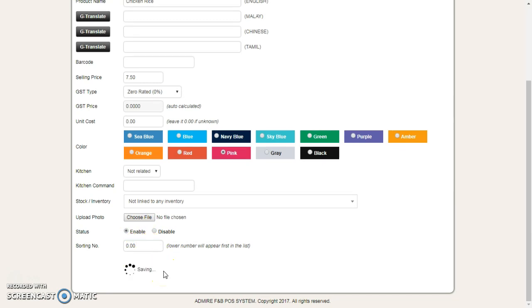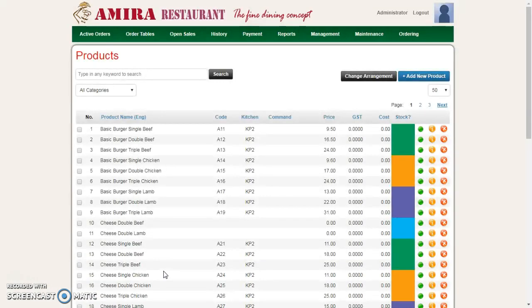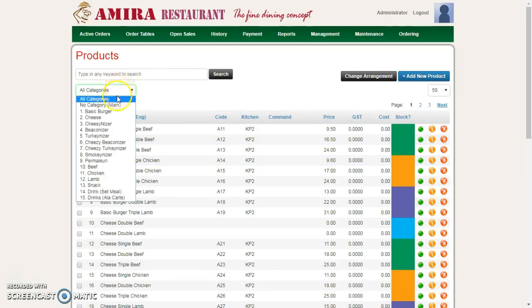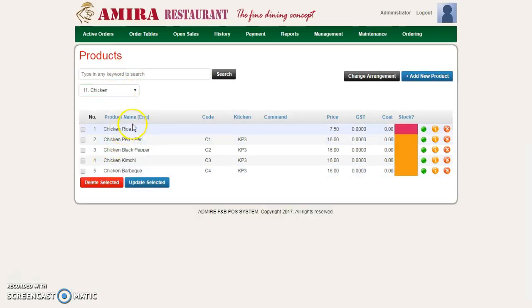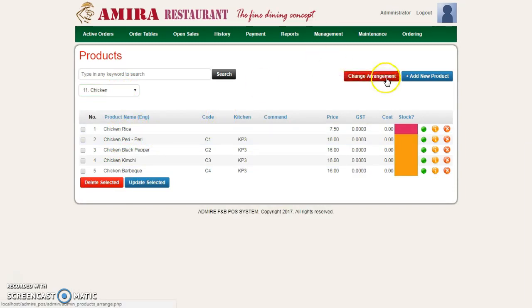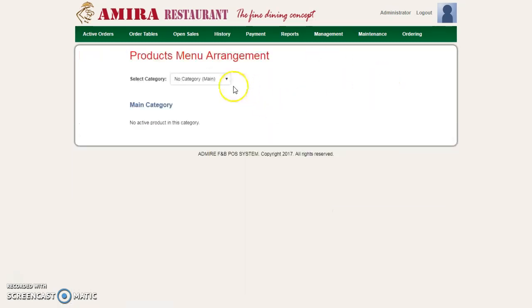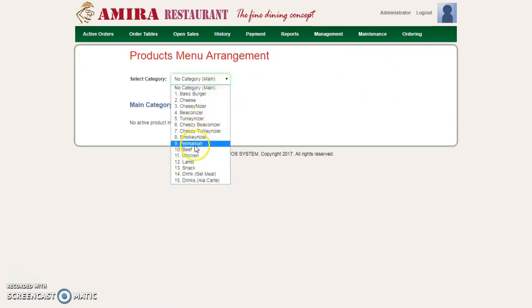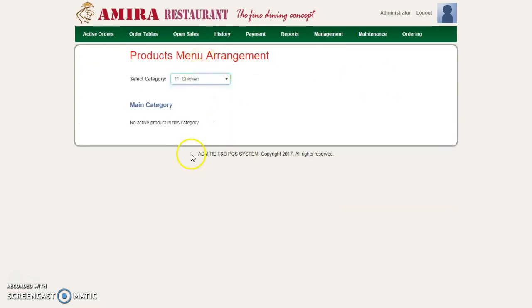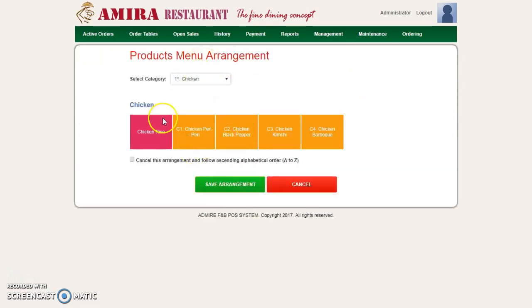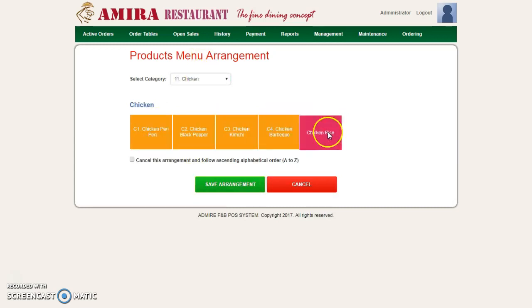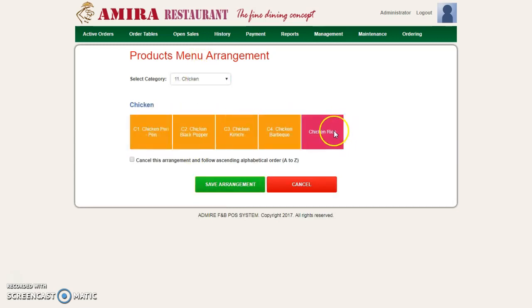Click Save. Now the product should have come into the category of Chicken. Chicken Rice is here, so I can actually change the arrangement. Go to Chicken and select the category Chicken. I reorganize—I don't want the chicken to be last, I want it to be last the rice. Save it.